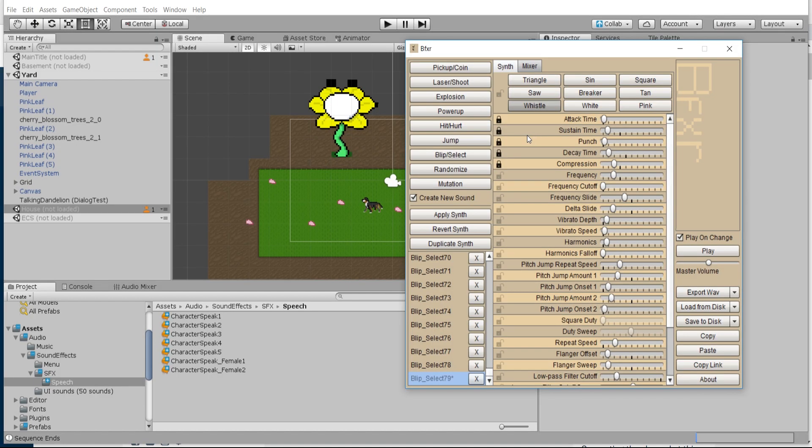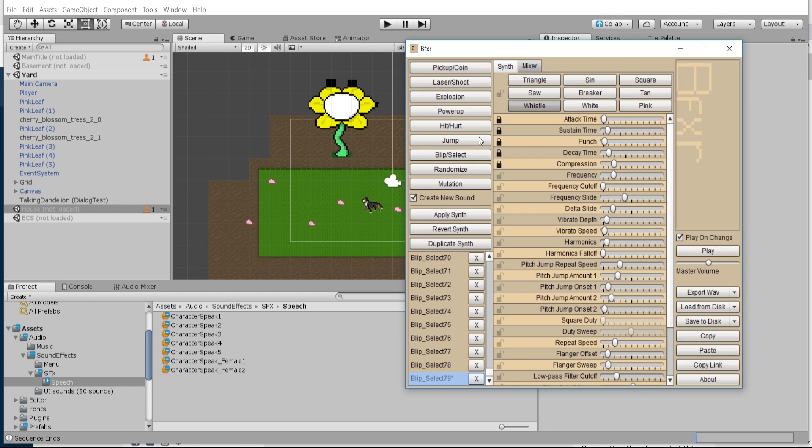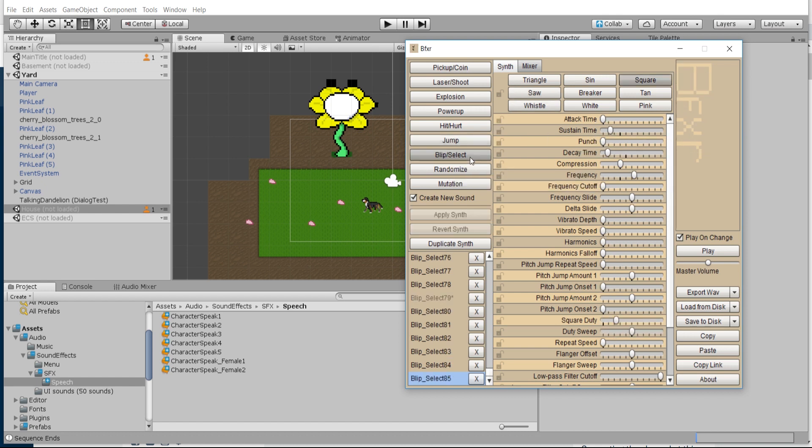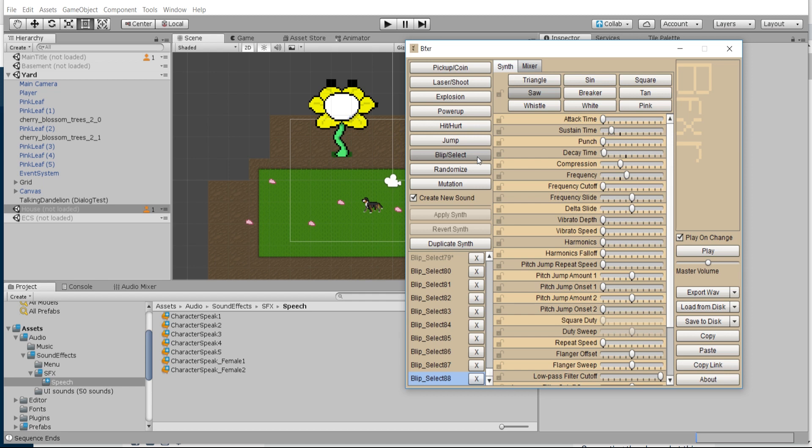Inside of BFXR, Blip or Select is going to be a really good starting place for the kind of sound we're looking for here. If we hit the button a few times, you'll notice that the sounds it creates are very much short attack time and short sustain time, so in other words it's going to occur over a fraction of a second.